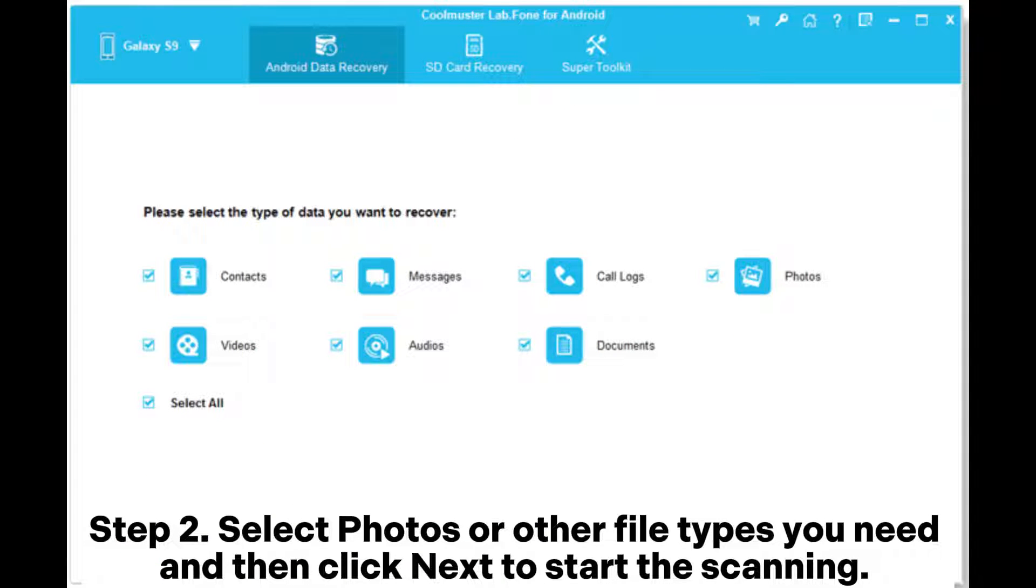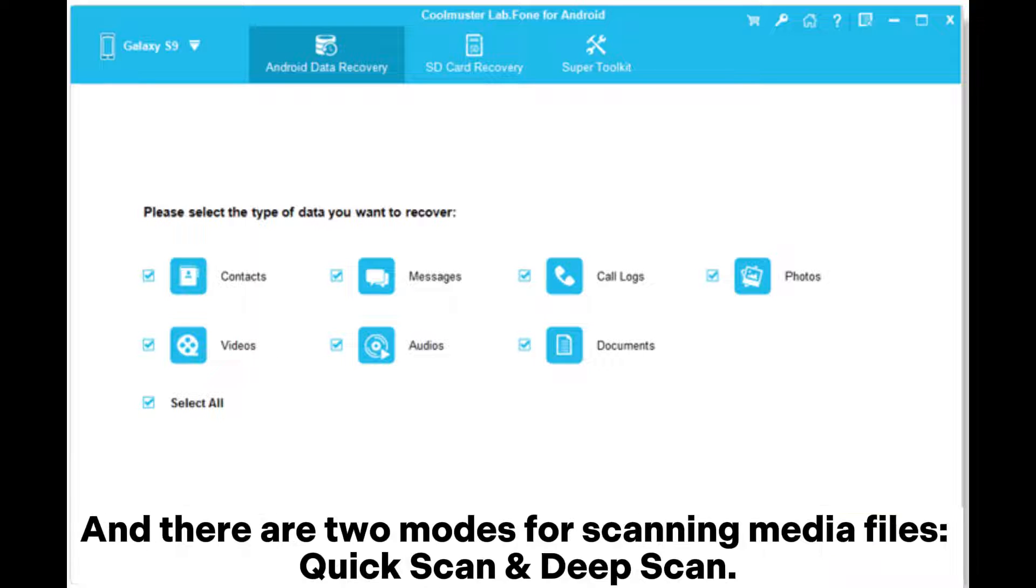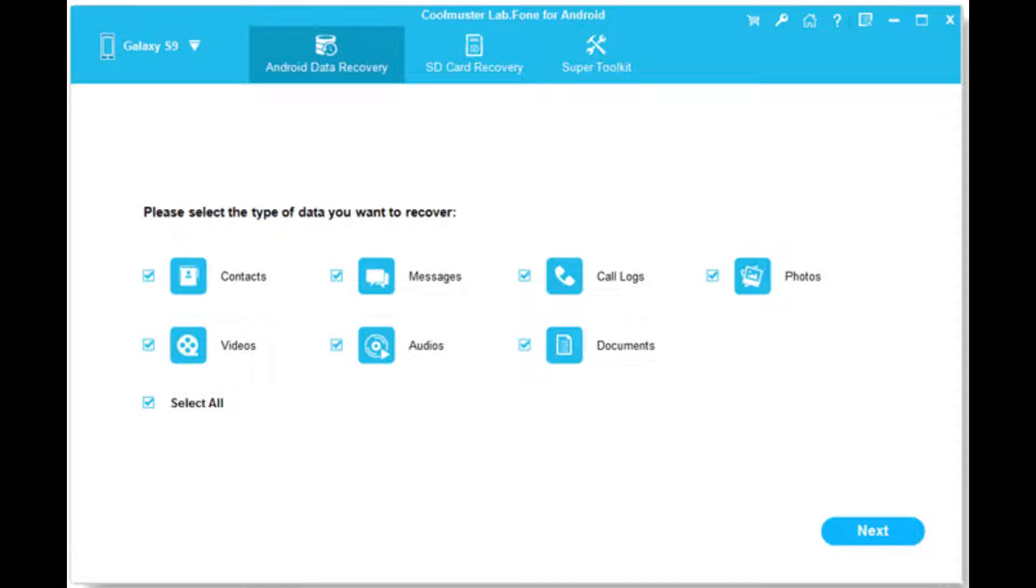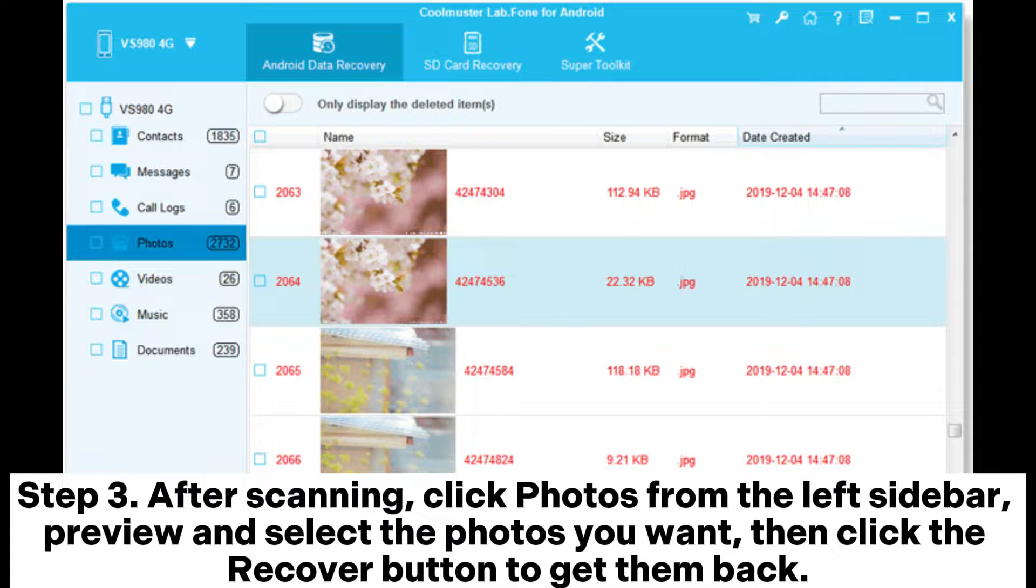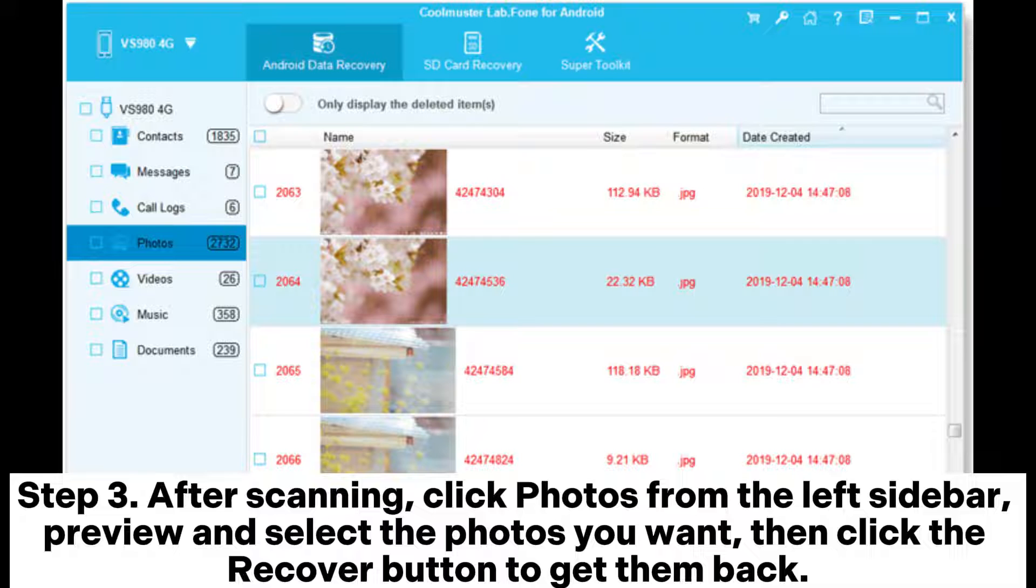There are two modes for scanning media files: Quick Scan and Deep Scan. Step three: After scanning, click Photos from the left sidebar, preview and select the photos you want, then click the Recover button to get them back.